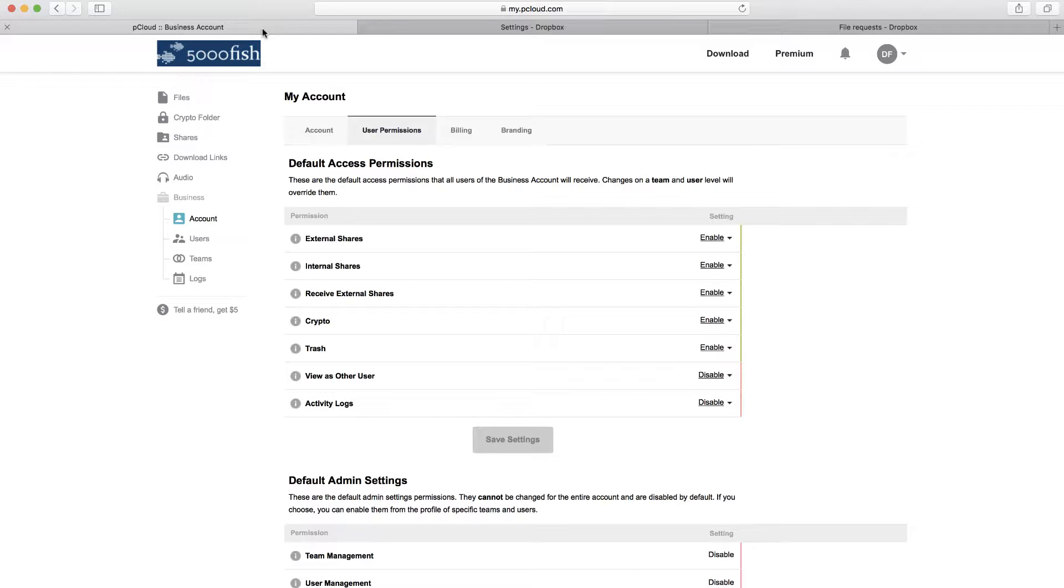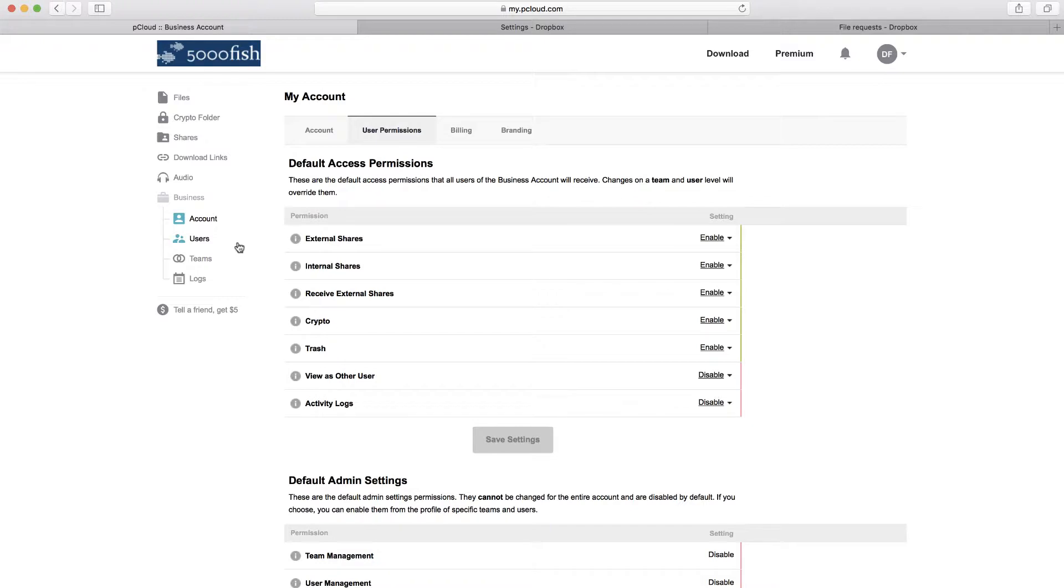Now, comparing the two, Dropbox has a beautiful user interface, at least in my opinion. And pCloud, it's functional. It has a functional user interface, but the style sheet is not as nice as Dropbox, which you could probably expect just the magnitude of difference in the size of the two businesses. But in terms of feature and functionality, they compare reasonably well.